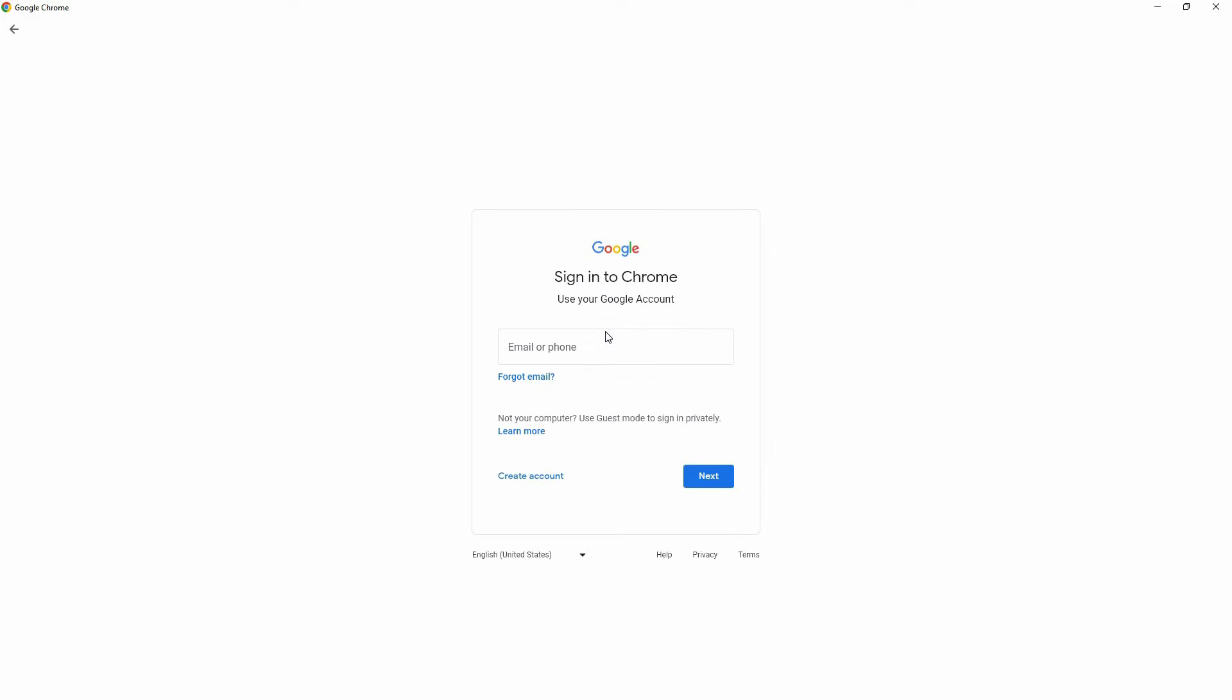So, is it possible to save Gmail password in Google Chrome? The answer is yes. Follow keenly to find out how you can do this.